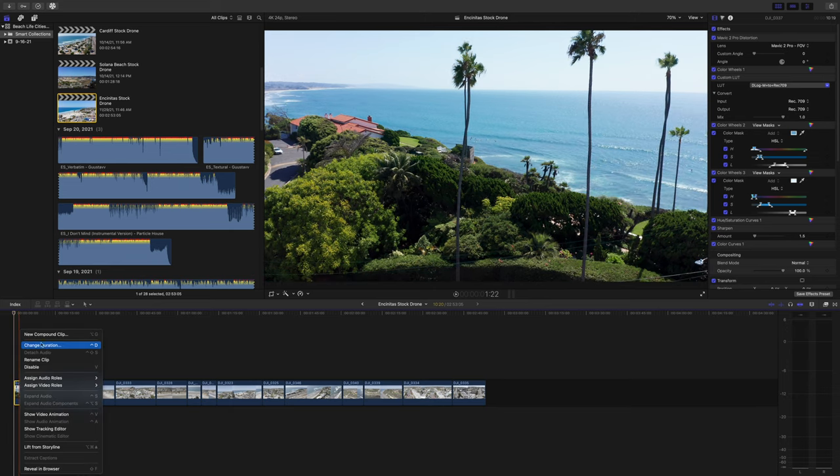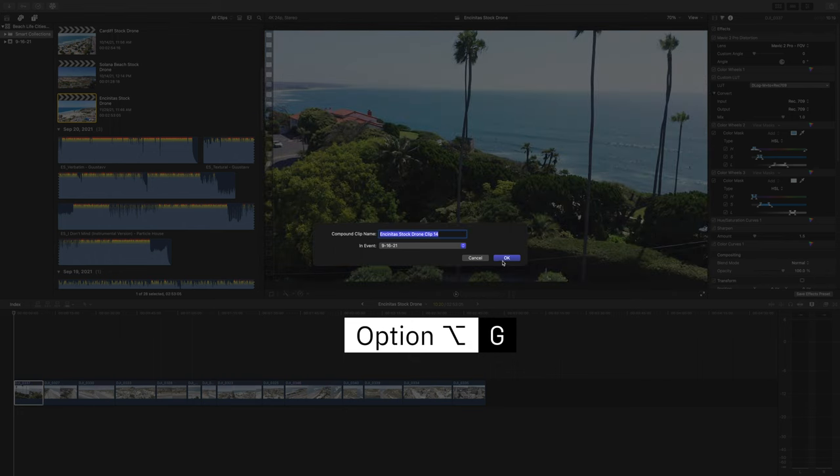This first step is very important if you want to export the clips with all the corrections you've made applied. If you skip this step, none of the corrections will be applied — it'll just be the raw footage straight out of the camera. Here I want to export with all corrections, so we need to make each clip its own compound clip, which essentially locks in any corrections. To do that, select the clip, right-click, and select New Compound Clip, or use the keyboard shortcut Option+G.